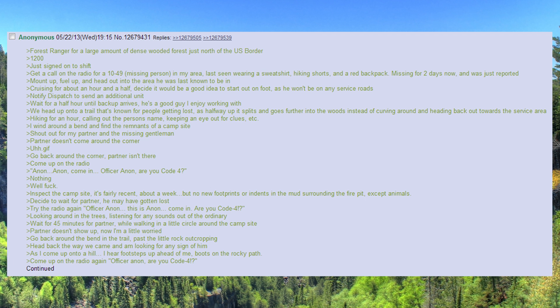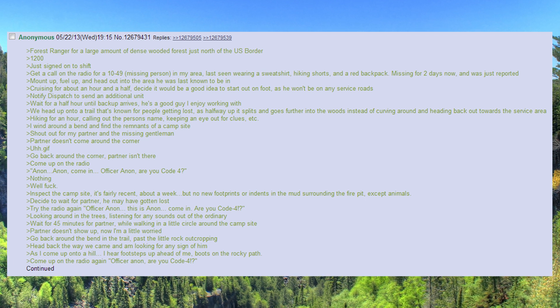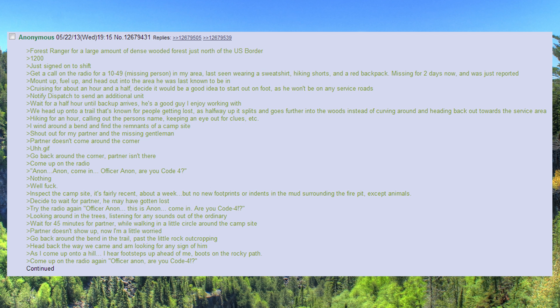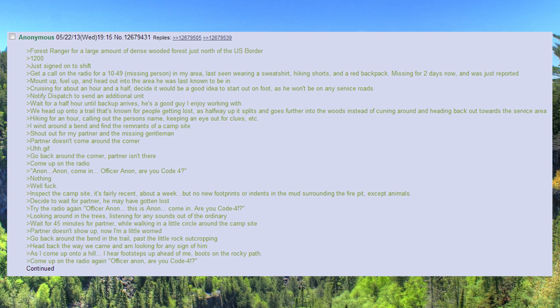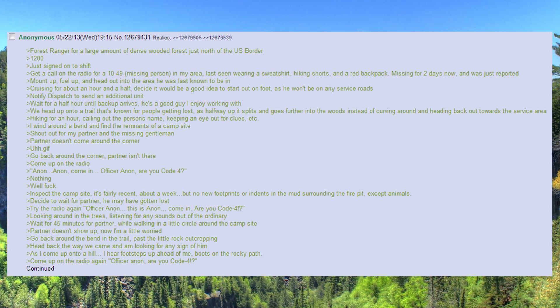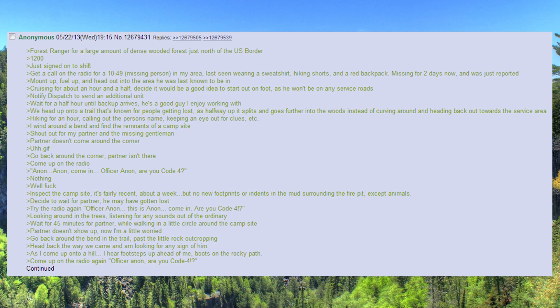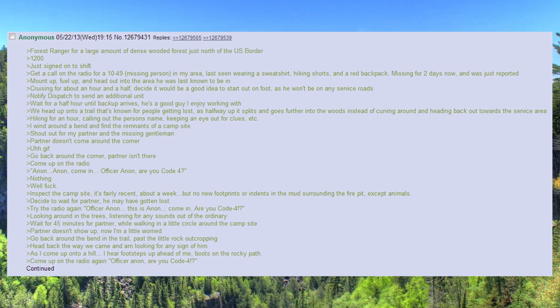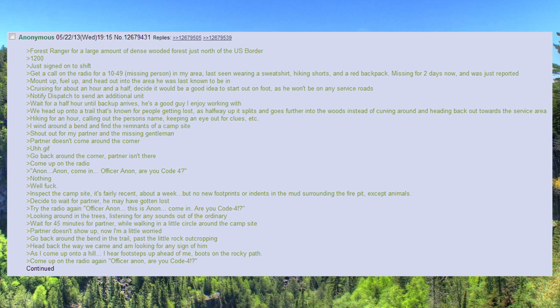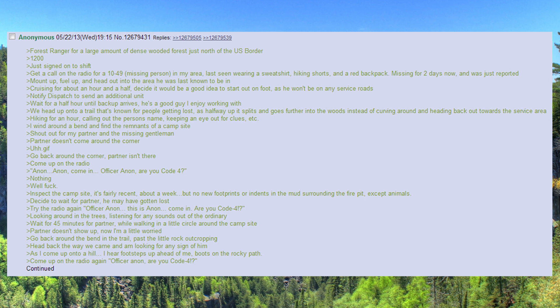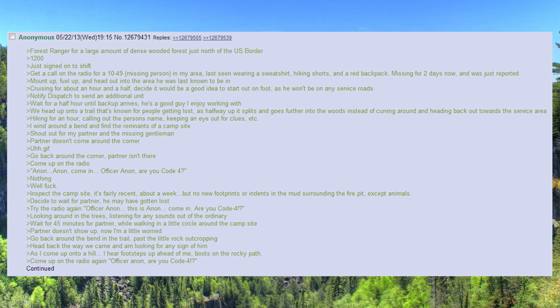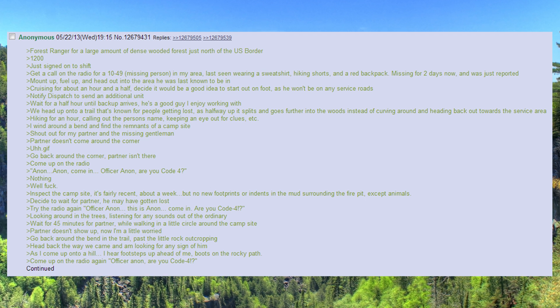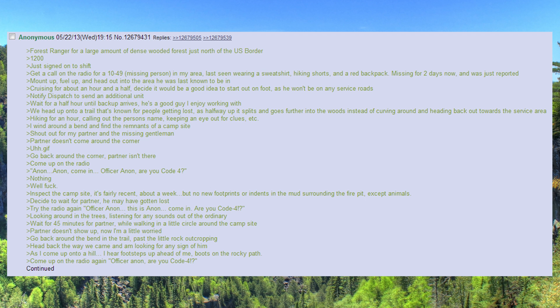Wait for 45 minutes for partner, while walking in a little circle around the campsite. Partner doesn't show up, now I'm a little worried. Go back around the bend in the trail, past the little rock outcropping.